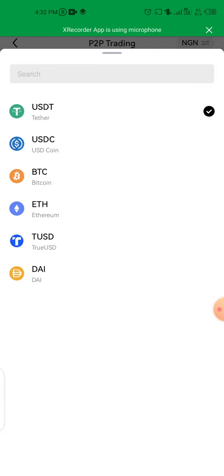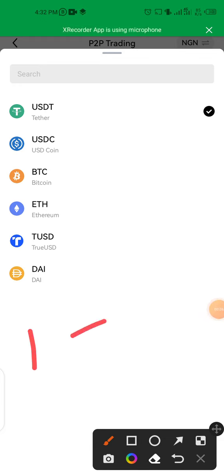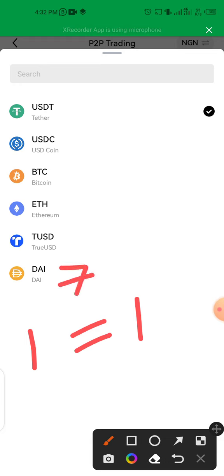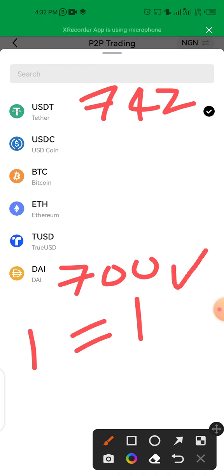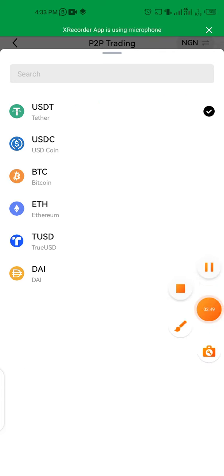The price of DAI is different from the price of USDT. One DAI equals one USDT, but the price of DAI right now is 700 and the price of USDT is 742. This is where the profit comes in — what we are actually doing is buying DAI and selling USDT. If you buy USDT and sell USDT, the profits are very slim.